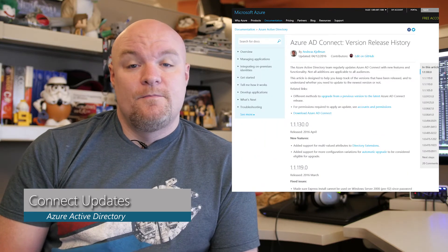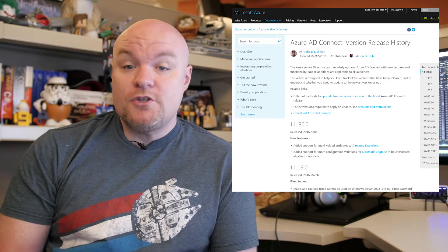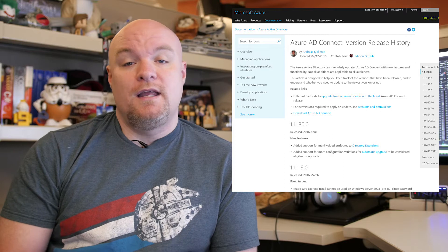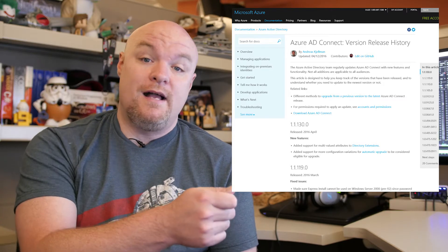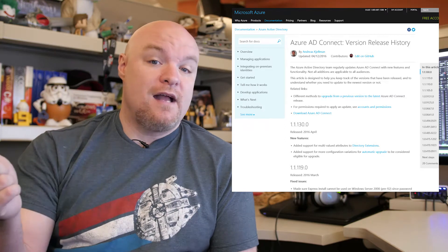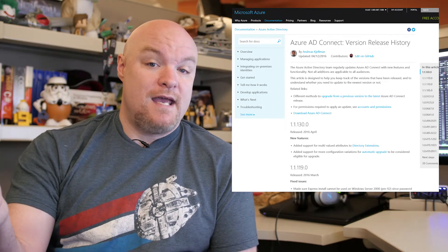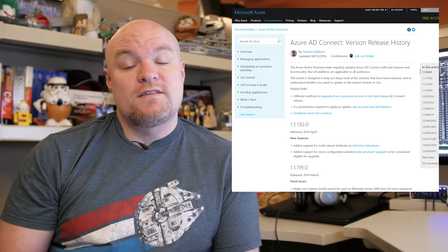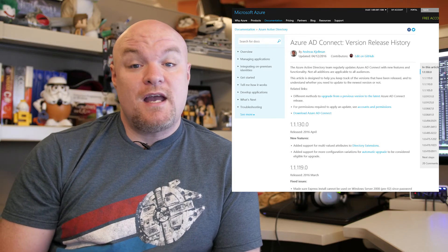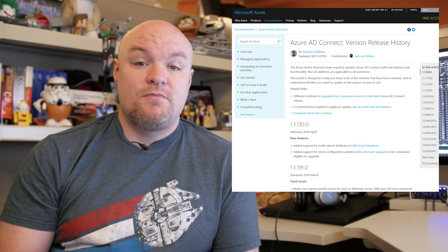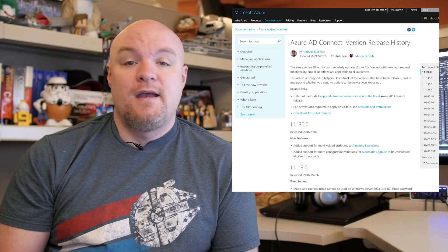Next up on the list is more of an administrative item, and this has to do with Azure AD Connect. They do monthly releases, so be sure you're using the latest version if you're doing directory synchronization between your local Active Directory and your Azure Active Directory tenant in the cloud. You want to make sure this is always up to date, so be sure to check out this documentation post to see what's new and where you can download the update.